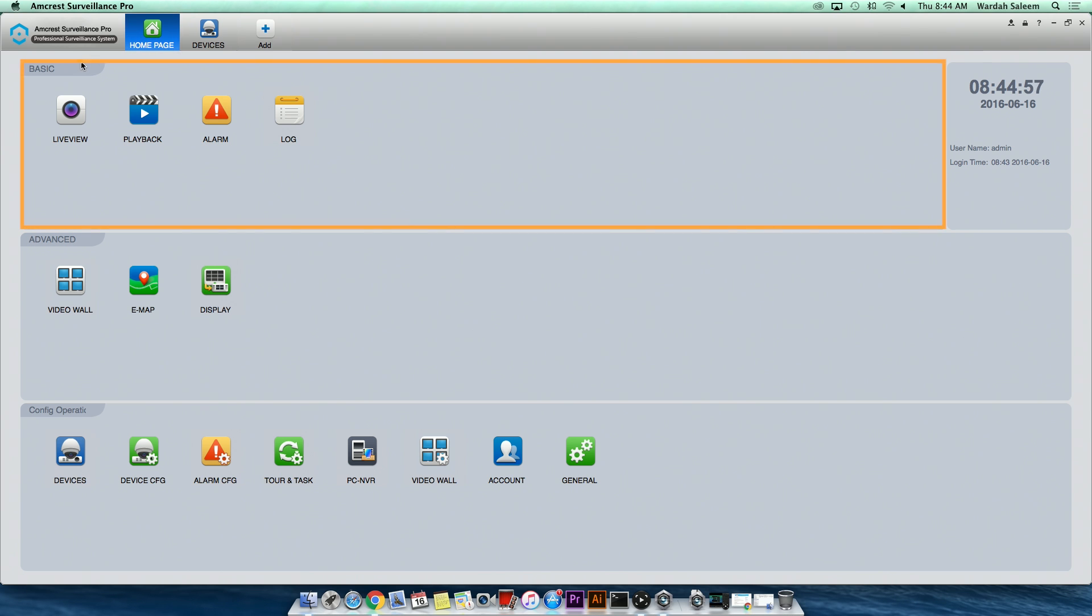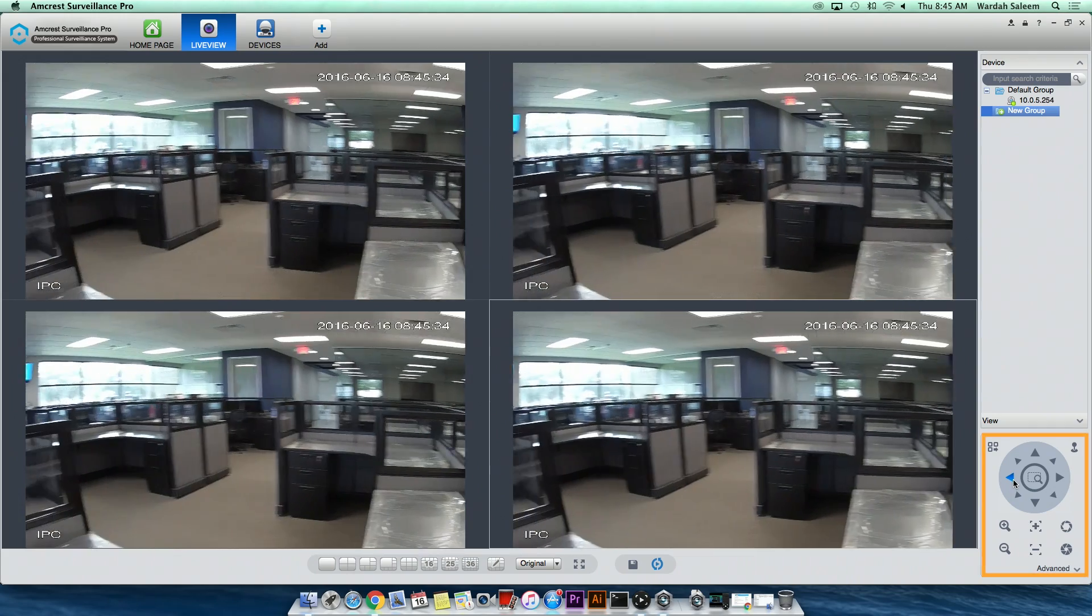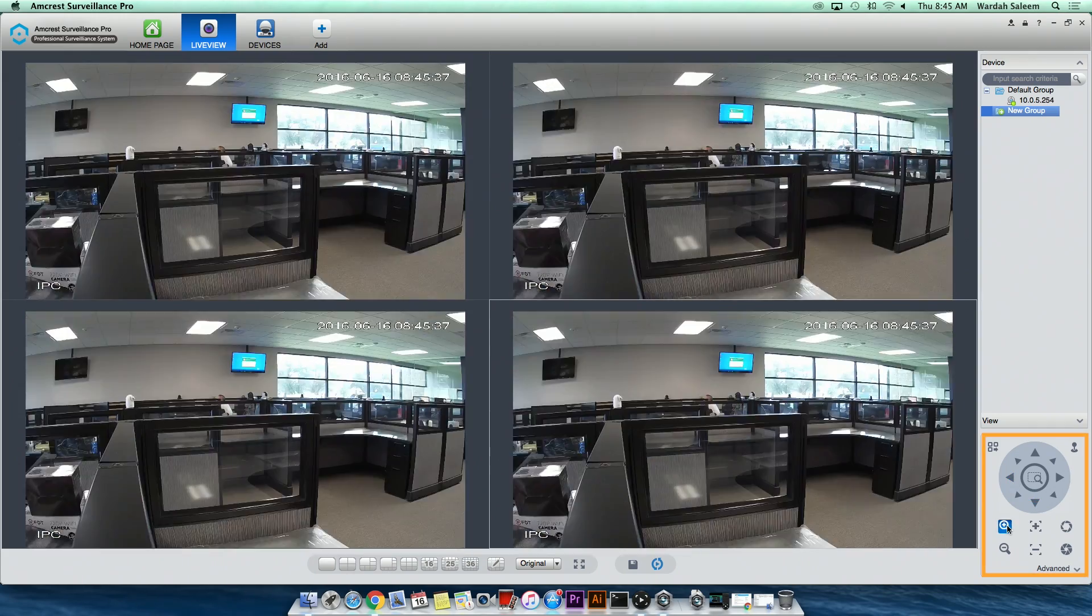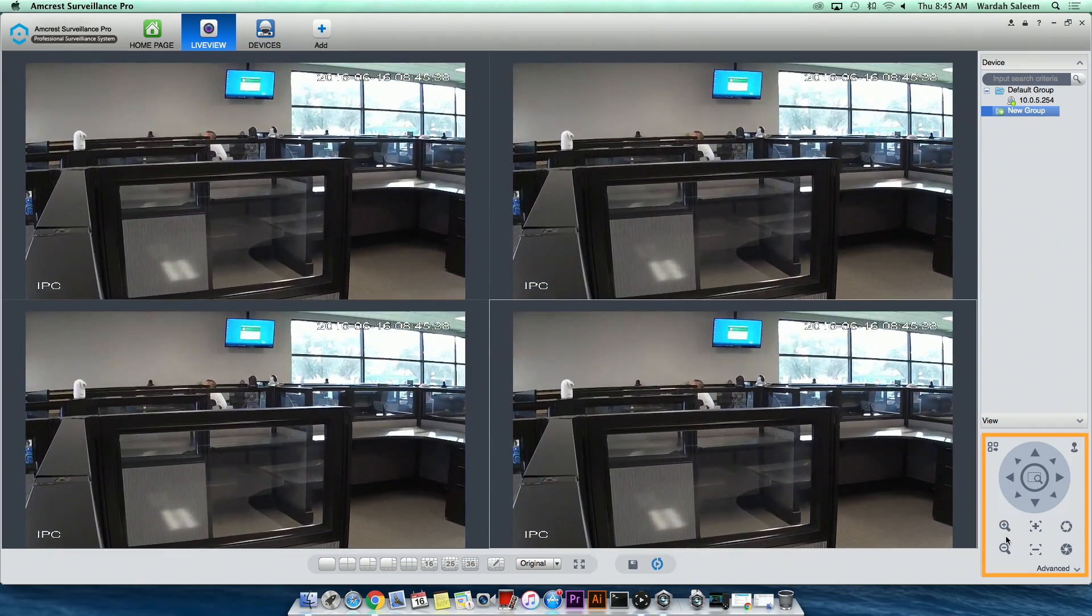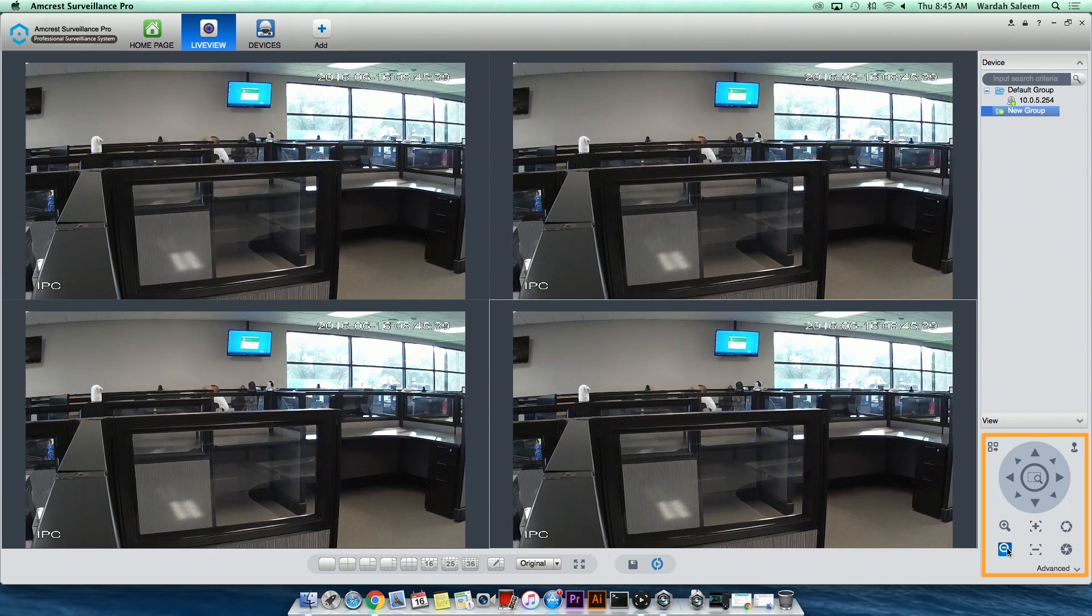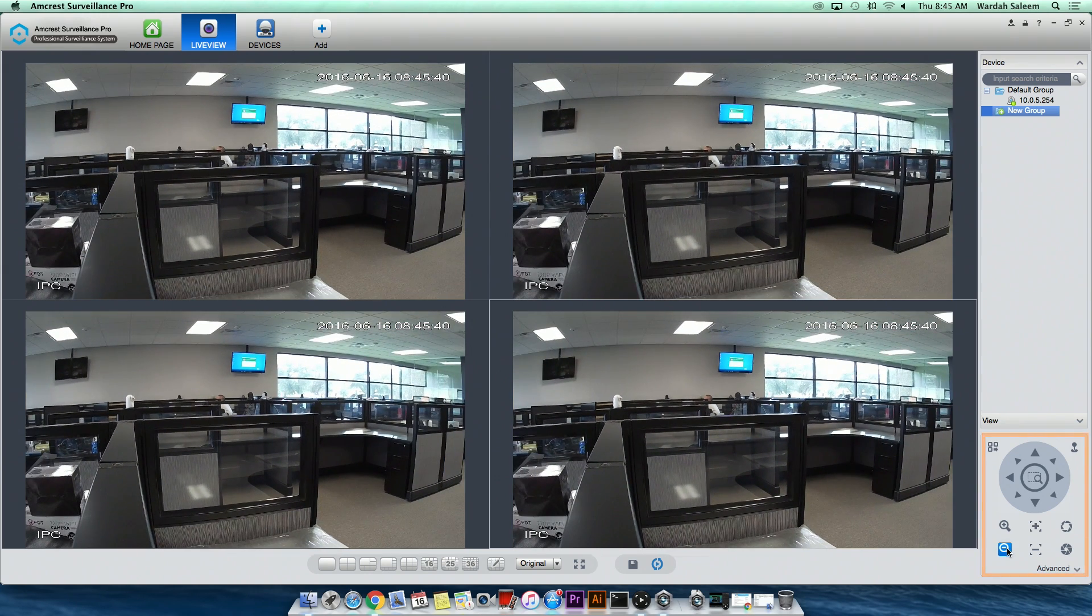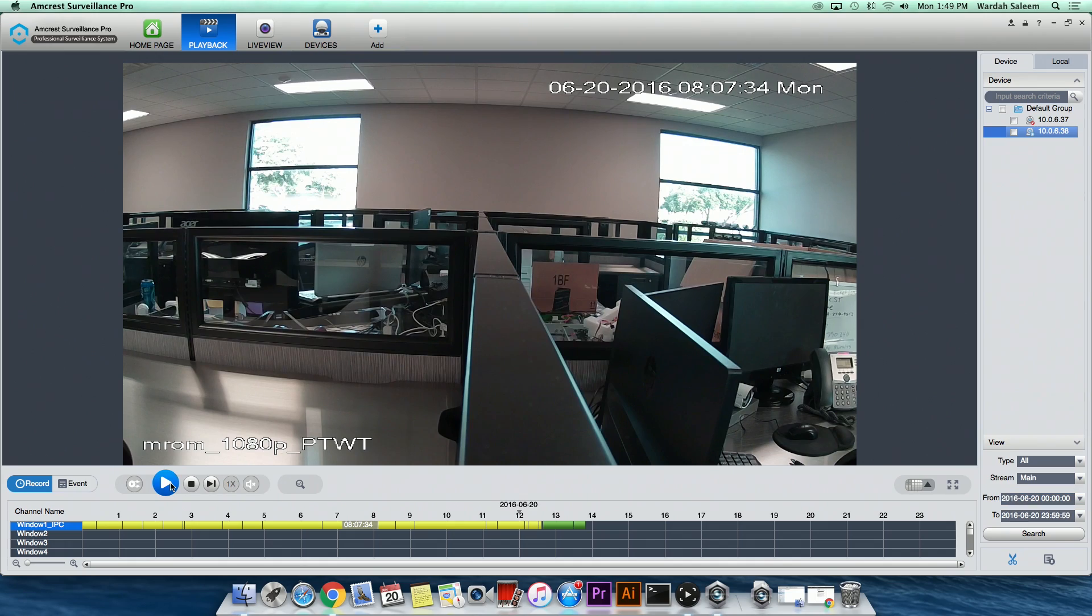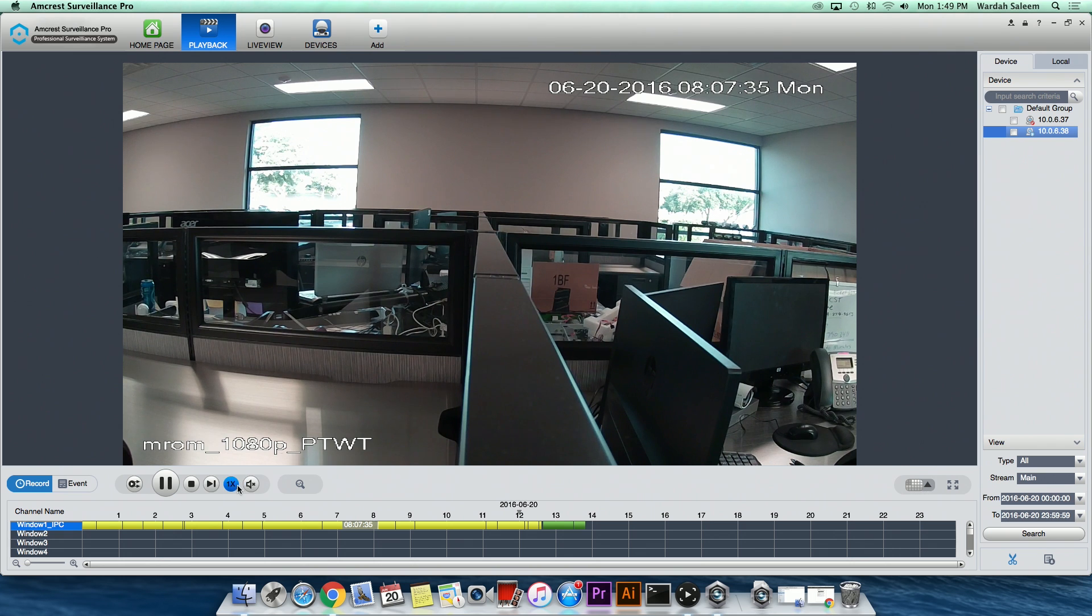Basic features include Live View, which allows you to configure the viewing and pan, tilt, zoom features of multiple cameras. Playback, which is used to search and playback the recorded video files from your PC and VR.